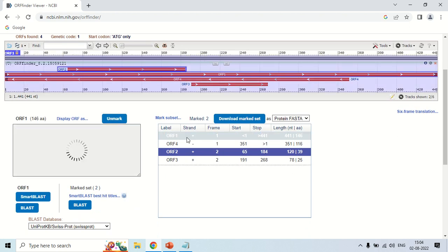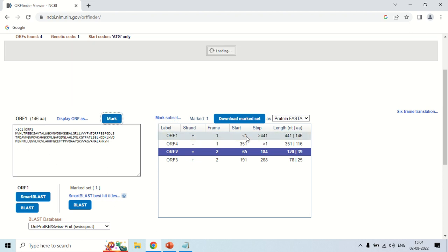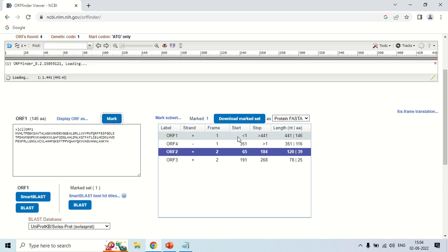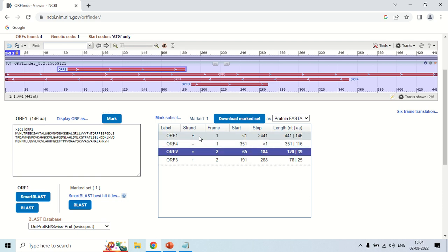If you want to uncheck, again click here and now click unmark. As you click unmark, now this first ORF is deselected. Now, only the second ORF is selected. In this way you can select any of these ORF frames and you can get its information in this left side window.